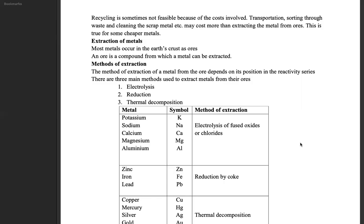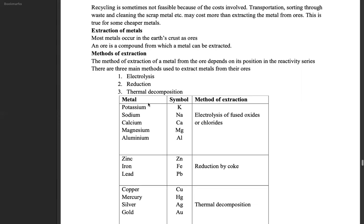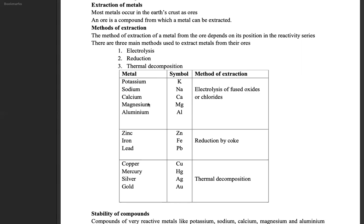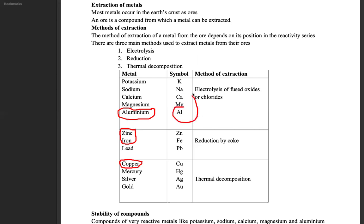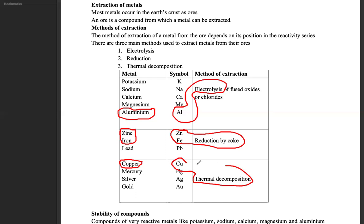Extraction of metals comes from the reactivity series, because the position of an element on the reactivity series determines the method used to extract that metal from its mixture. From the list, we are going to talk about aluminium, zinc, iron, and copper. Aluminium is extracted using electrolysis; iron and zinc use reduction by carbon; copper uses thermal decomposition.